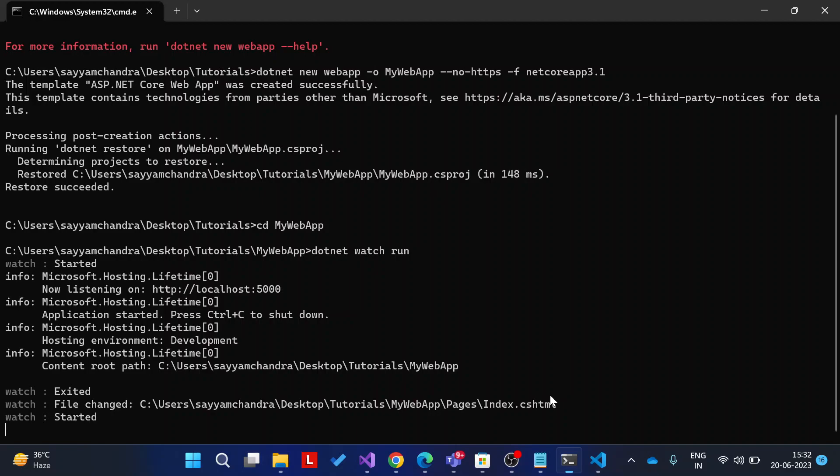We have made the changes, let's see. Yeah, it started. Dotnet watch run is to build and run your application.